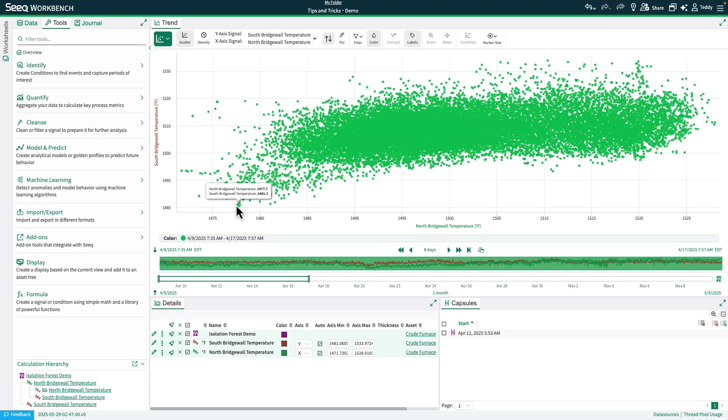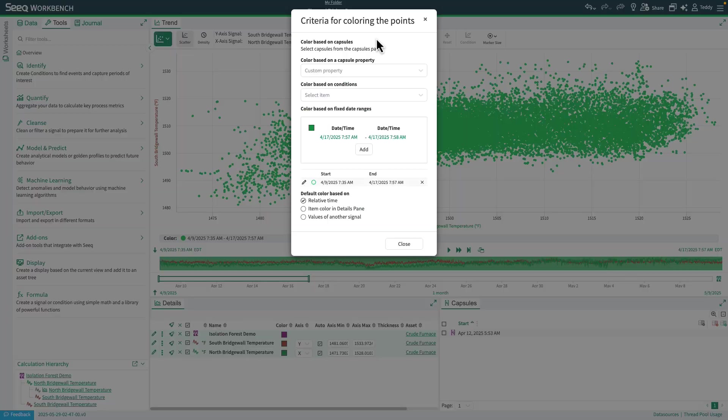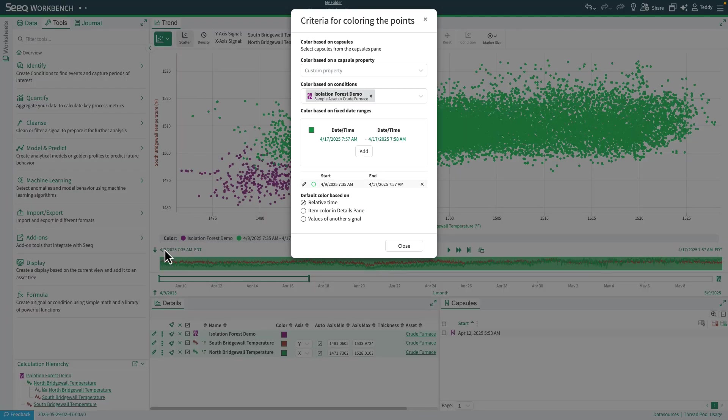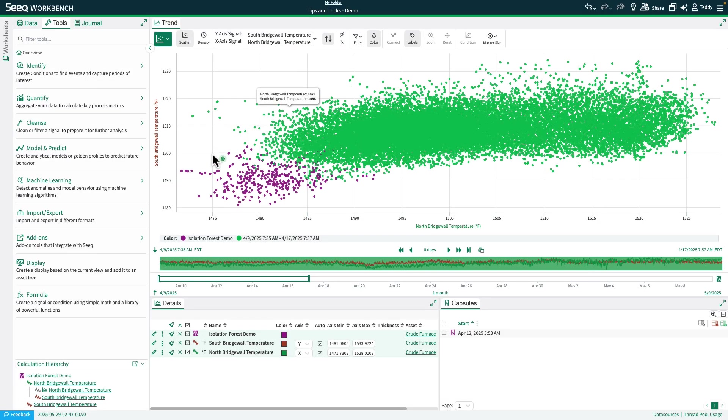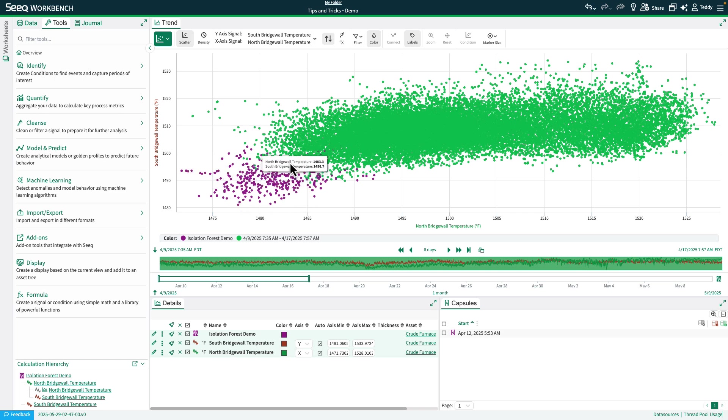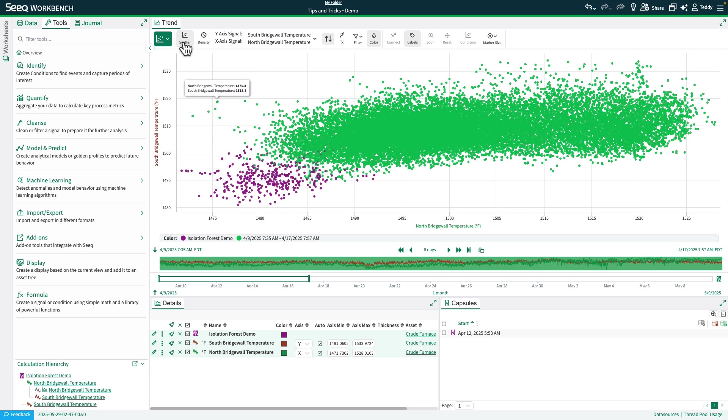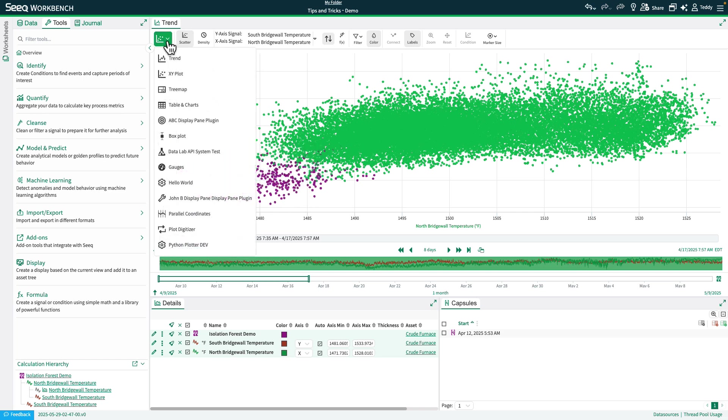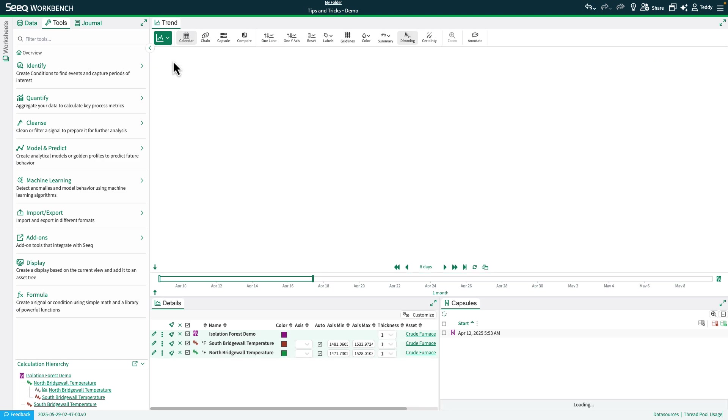All right, you see that I need to change the color here, so we'll go ahead and color based on condition, and you can see the isolation forest, and you can see the bottom half where these samples are, are what it's considering anomalous. So let's go back to TrendView and take a look at what it found in TrendView.